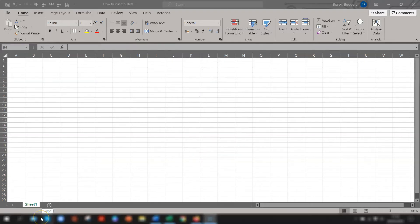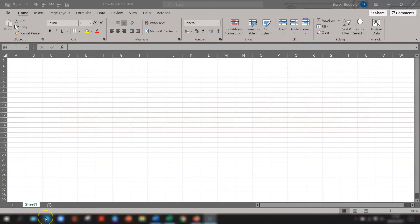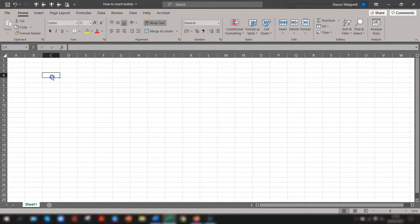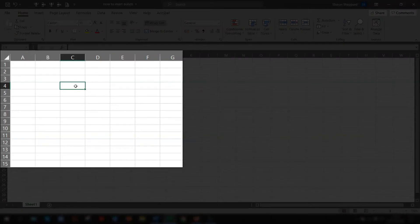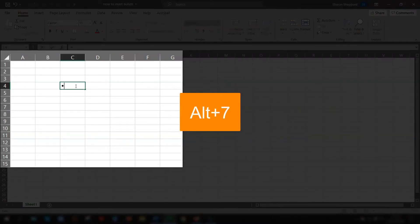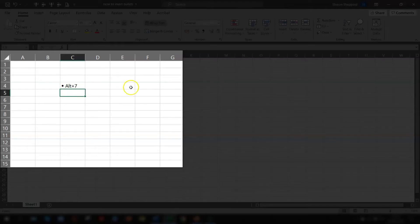The first way I'm going to show you is using a keyboard shortcut and I need to point out first though that this is using the numerical keypad on your laptop. If you have a numerical keypad then you need to use it for these keyboard shortcuts. So we have an Excel spreadsheet here and I want to put a bullet point in cell C4. To do that you need to use the keyboard shortcut Alt and 7 which gives you the standard round filled in bullet point. We'll just put in here Alt plus 7 is the keyboard shortcut for that.